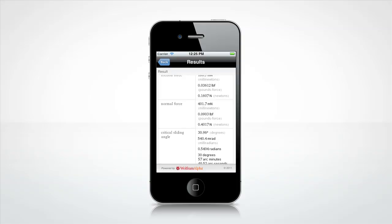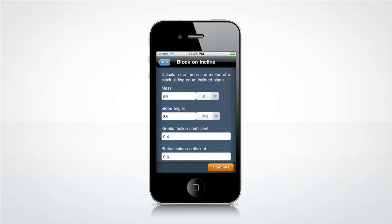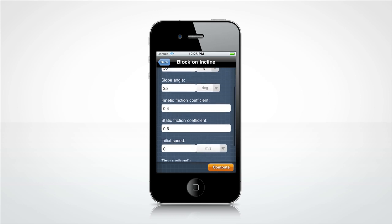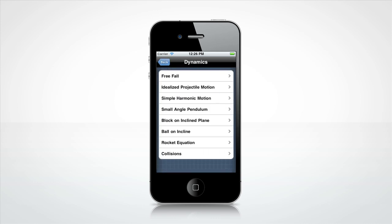Press the back button to try a new setup. You can now enter a different mass, slope angle, kinetic friction coefficient, static friction coefficient, initial speed or time, or press back again to get to the dynamics menu.